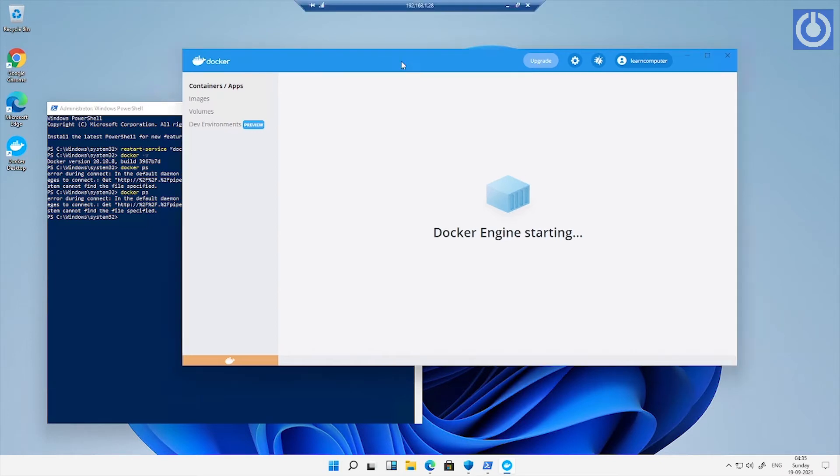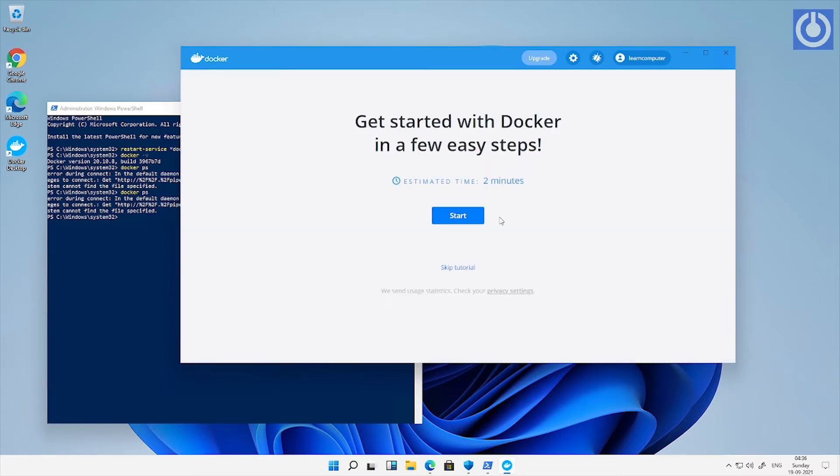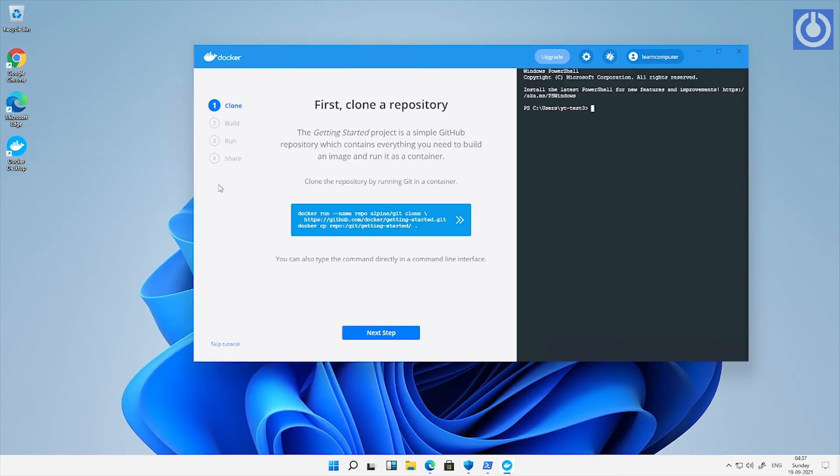Docker Desktop is starting. Click start to follow automated guided wizard to install Docker tutorial.